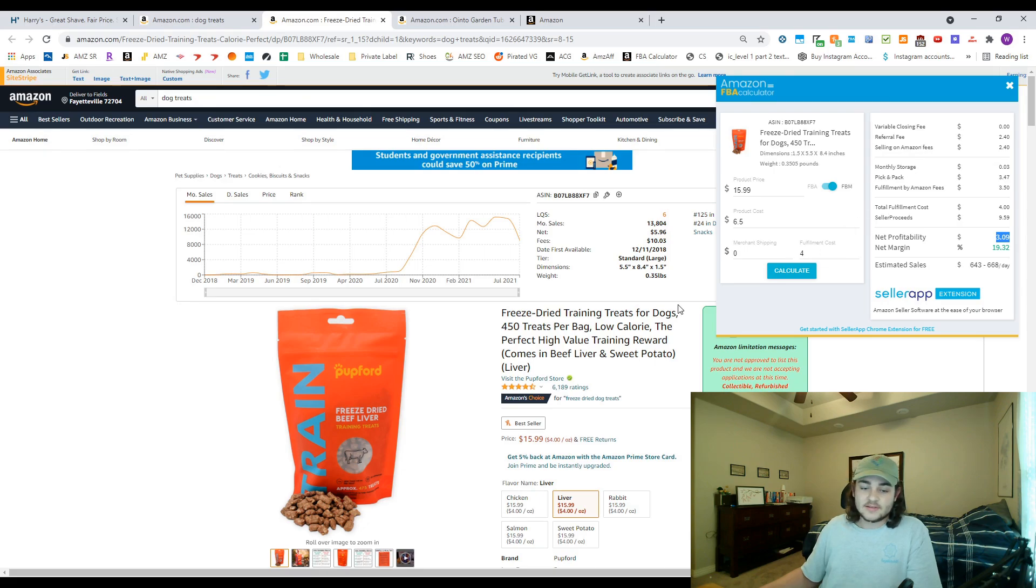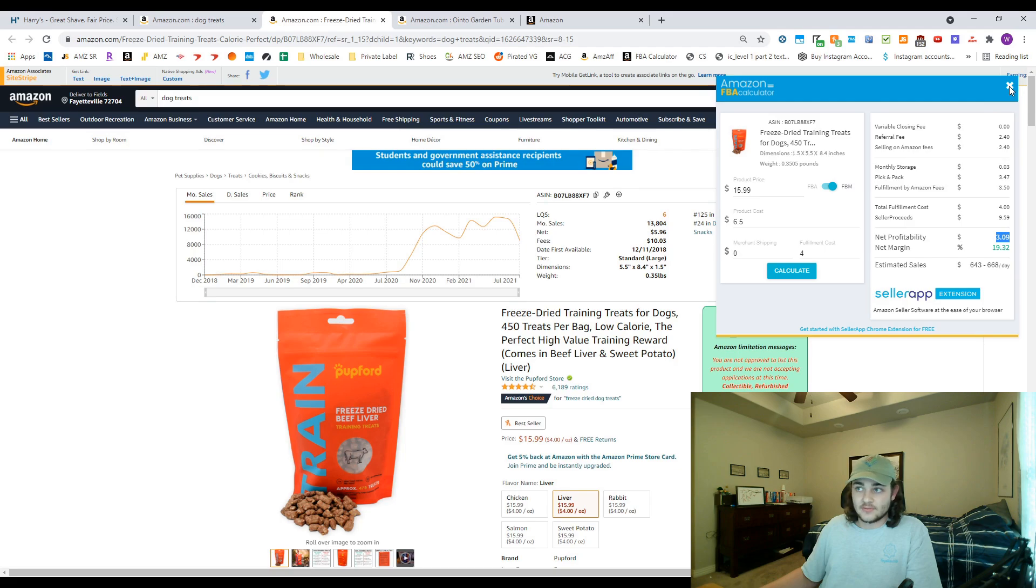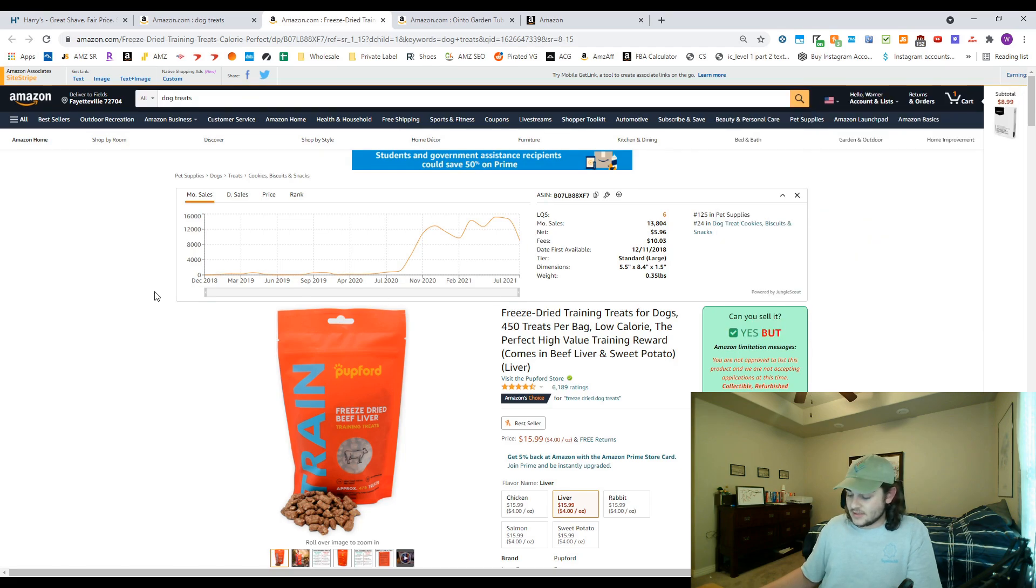So I think this is a really handy product to use and it's basically a free version of RevSeller.